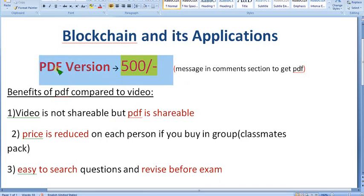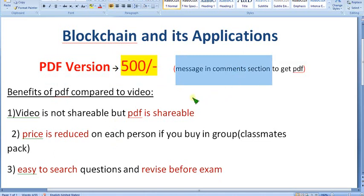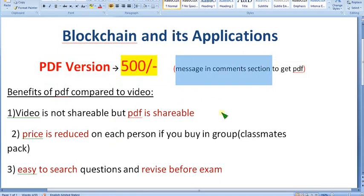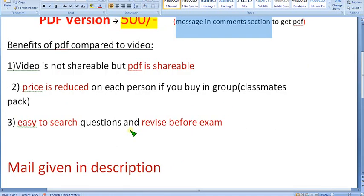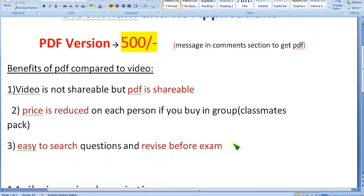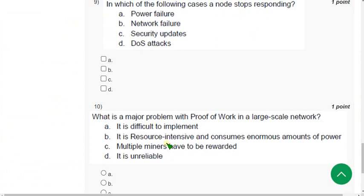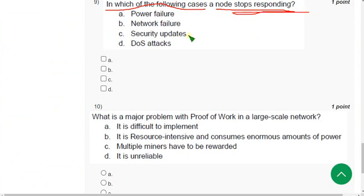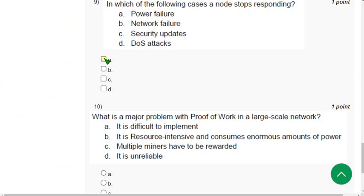The 500 rupee PDF version helps you easily revise before the exam and betters your preparation. Just for 500 rupees you can combinedly pay, reducing the burden per person. To get this, message me in the comment section — no membership joining required. For the 89 pack there is a join button, but for the 500 rupee PDF just message or mail me. Now question 9: 'In which of the following cases does a node stop responding?' For question 9 the answer is all of the above — power failure, network failure, security updates, and DOS (denial of service) attacks. So A, B, C, and D are the probable solutions.